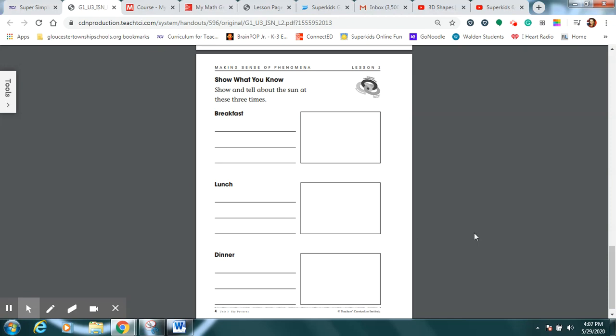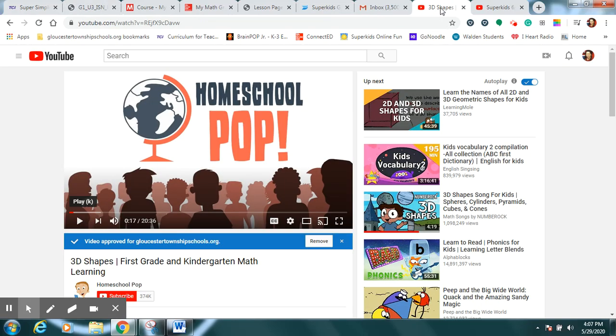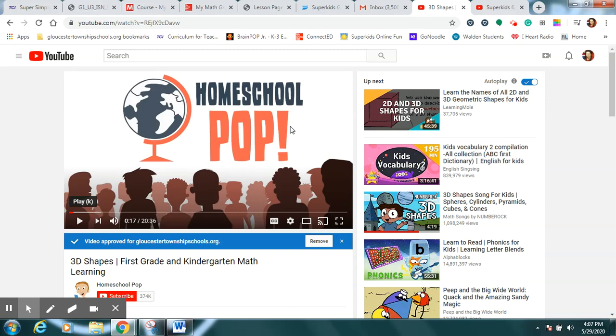Well done, everybody. And the last thing we're going to do today is I have a video for you of Homeschool Pop. And it's a great review of all the 3D shapes that we have been learning. And then you'll do another video about bike safety. This one is a fun story called Duck on a Bike. So these links that you will need are right in the class story post for today.